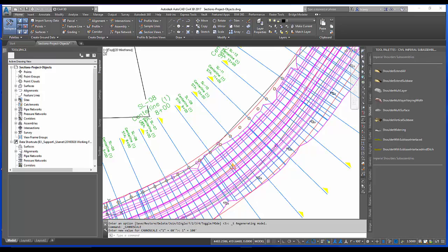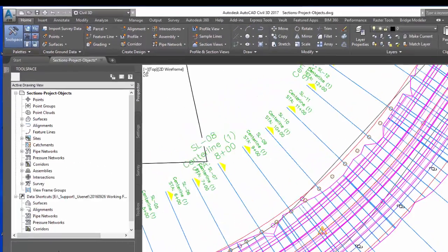As you'll see on the screen, I have existing sample lines and I want to place a new sample line at station 9 plus 50 in this existing group.